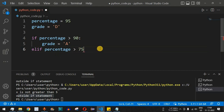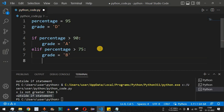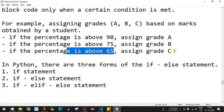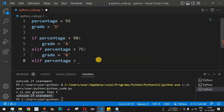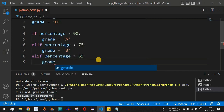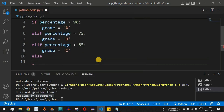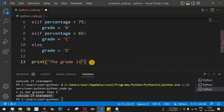If percentage is greater than 75, we enter the elif block and assign grade equal to 'b'. We add another elif checking if percentage is greater than 65, and assign grade equal to 'c'. Then we add an else block where grade is assigned 'd' for percentages below 65. Finally, a print statement outputs 'the grade is' followed by the grade variable.